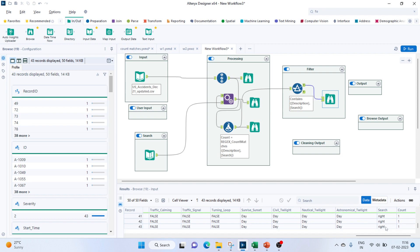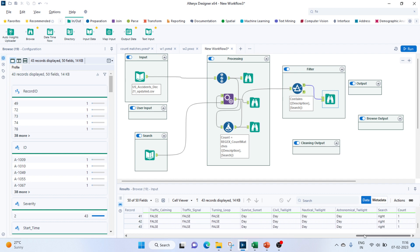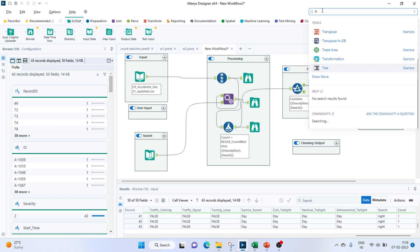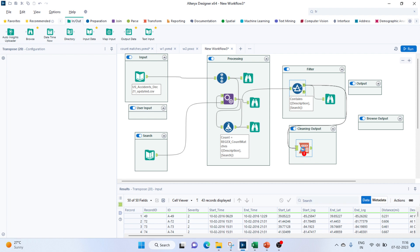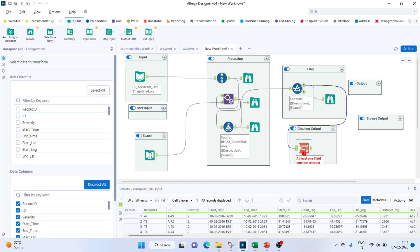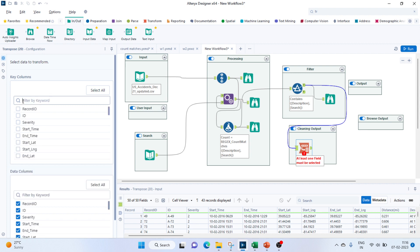So this is however the format is — we'll just clean this up so it looks better. One thing we can do is we can transpose this. I'll pass it to the Transpose tool. The records we need are: description, then what we are searching — since it's a user-based search — and the columns we can keep as our count.